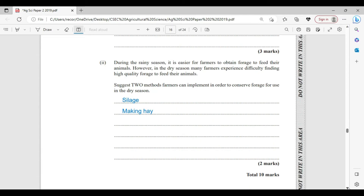During the rainy season, it is easier for farmers to obtain forage to feed their animals. However, in the dry season, many farmers experience difficulty finding high-quality forage. Two methods farmers can implement to conserve forage for the dry season: they can employ soilage making, which involves using harvested herbage or forage from the field — it is chopped, mixed, and stored in an airtight container for future use.